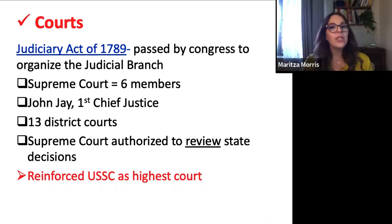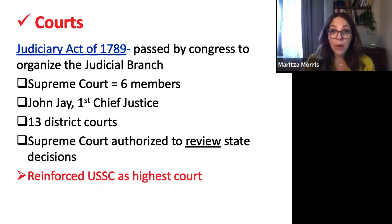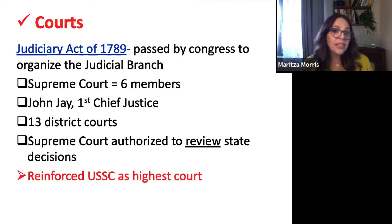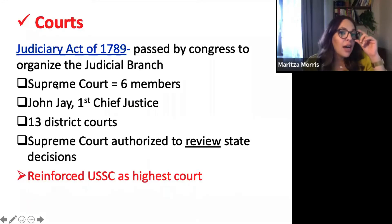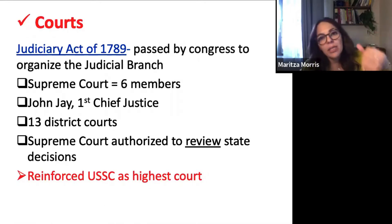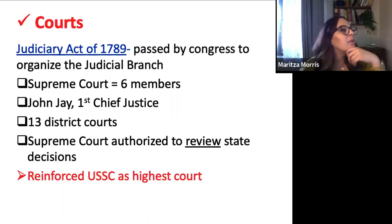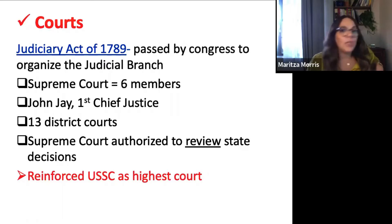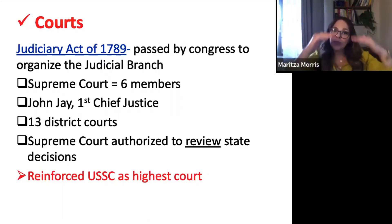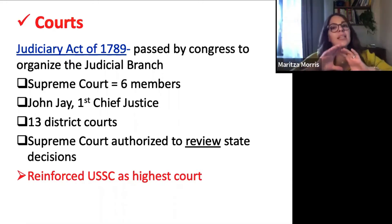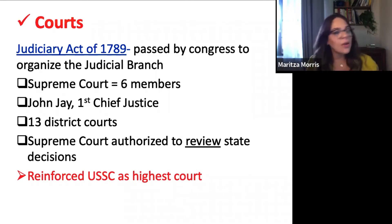Let's talk about the court system. The Judiciary Act of 1789 is going to be passed by Congress to organize the judicial branch. At the very top you have the Supreme Court with six members — the constitution doesn't specify six, nine, or thirteen. John Jay is going to serve as the first Chief Justice. Underneath the Supreme Court you have 13 district courts for the 13 states, and then state courts, municipal courts, and all your local courts.